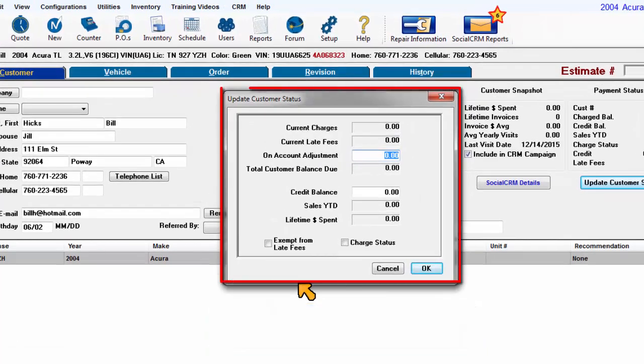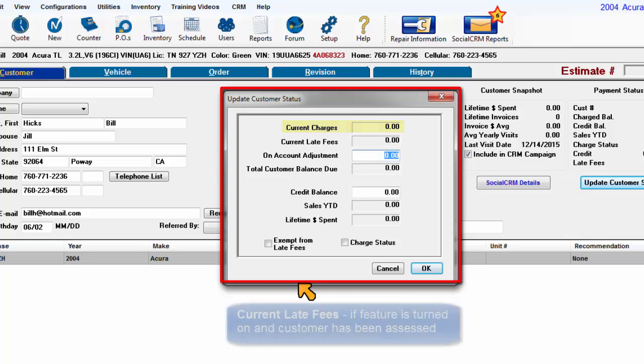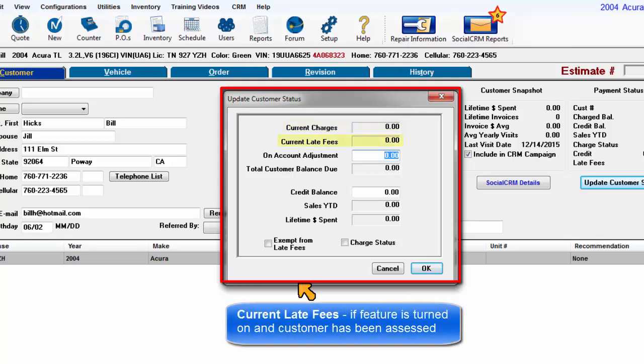Current Charges displays any outstanding balance. Current Late Fees, if the feature is turned on and customer has been assessed.